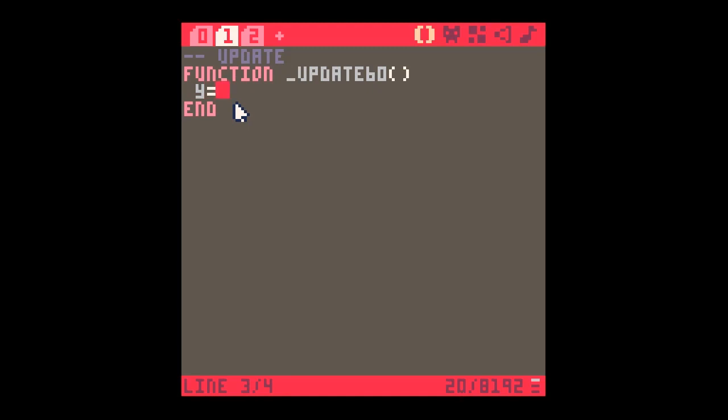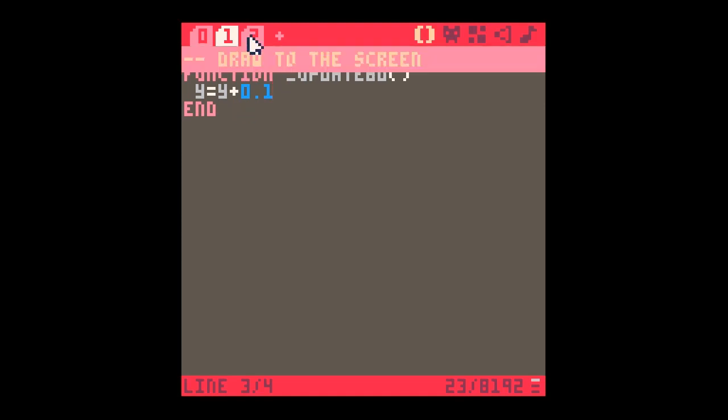The last thing I'm going to do is just update my y. So y equals y plus 0.1 - it's a very slow change in the y value so that we can see things happening slowly. We don't want anything to race off the screen before we've even seen it.